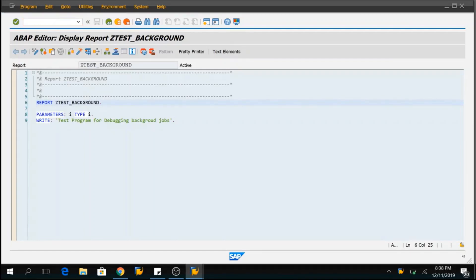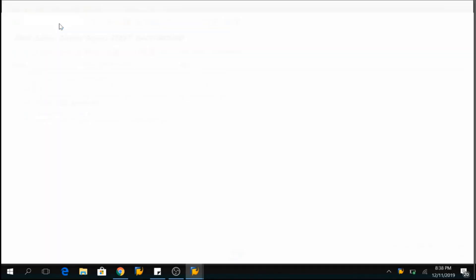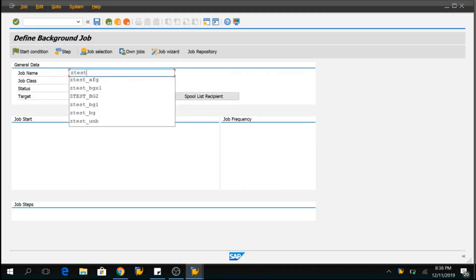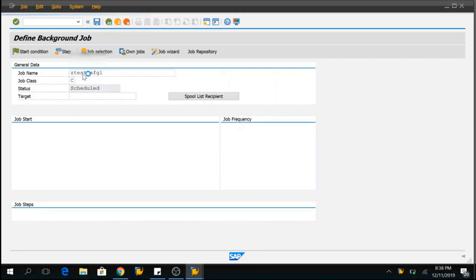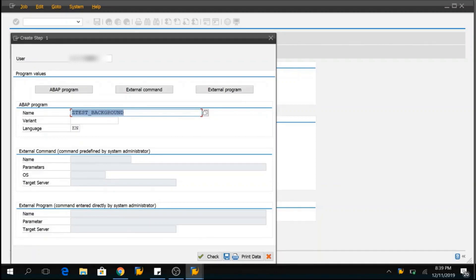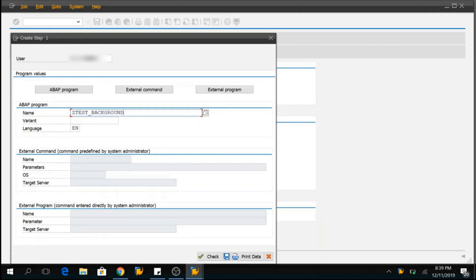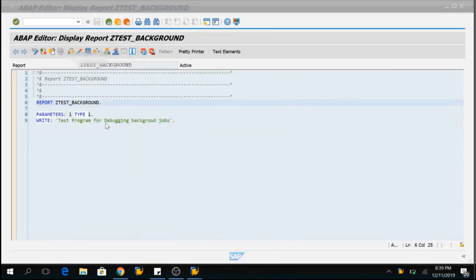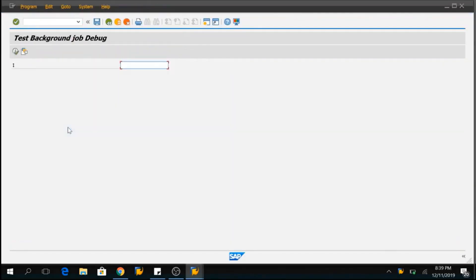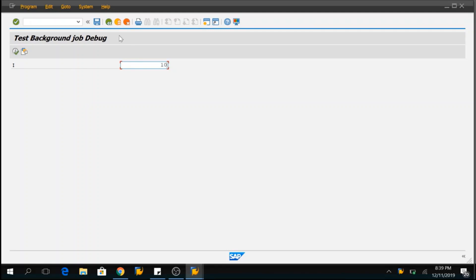I will create a step for this background job. Let me define the background job name. I will say ABAP for Geeks 1 and I will click on enter and it will ask for me the program name that I want to execute in background. So, this is my background job name. You can click on ABAP program and it will ask you to give the program name. You can also provide the variant.